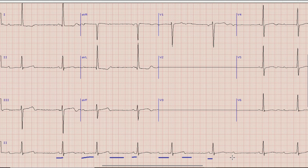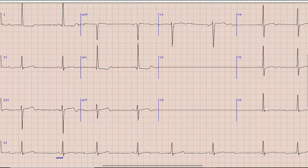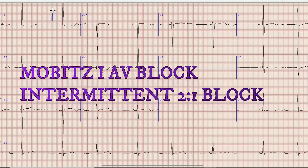After a short PR interval, the very next P wave is not being conducted. The P wave after this QRS complex is not conducted, and after that there is again a short PR interval followed by a prolonged PR interval. So we are seeing two different phenomena: progressive prolongation of PR interval with a dropped QRS complex — typical of Mobitz I or Wenckebach — while towards the end of the rhythm strip there is a sudden drop of QRS complex after a P wave, which is 2:1 AV block. So here we have Mobitz I AV block with intermittent 2:1 AV block.